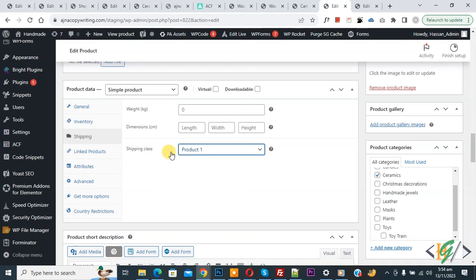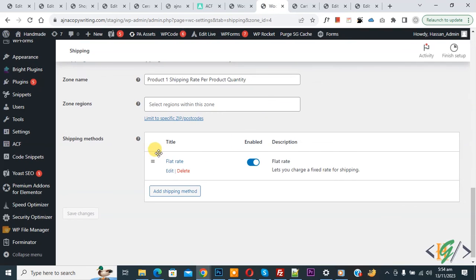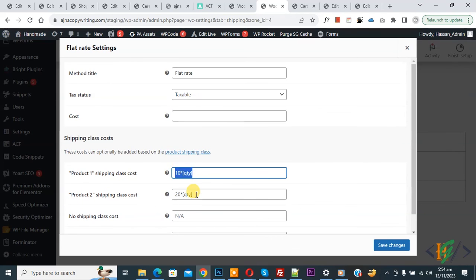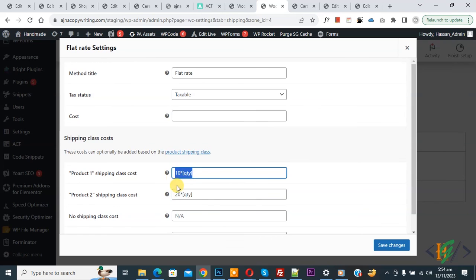Back in WooCommerce Shipping, under Flat Rate Edit, you can see Product One and Product Two shipping class costs and assign values according to your requirement. I hope you liked this video — please like, comment, share, and subscribe. Thank you for watching.